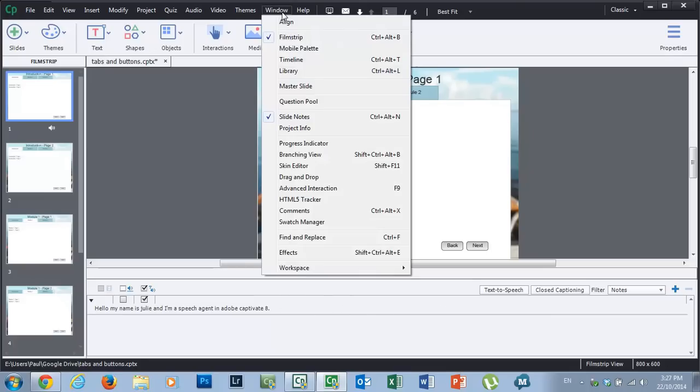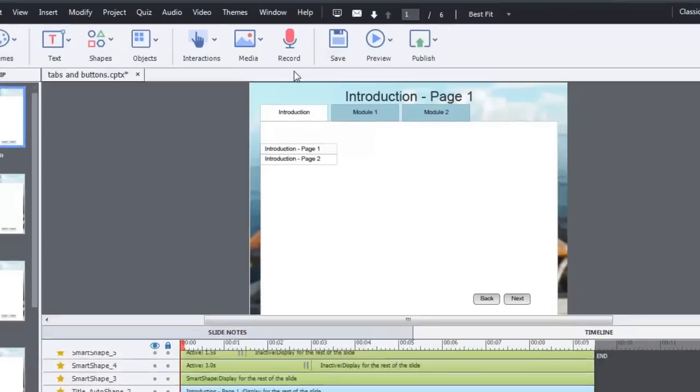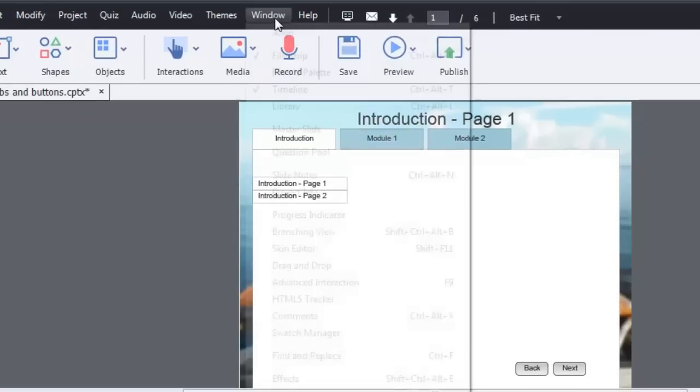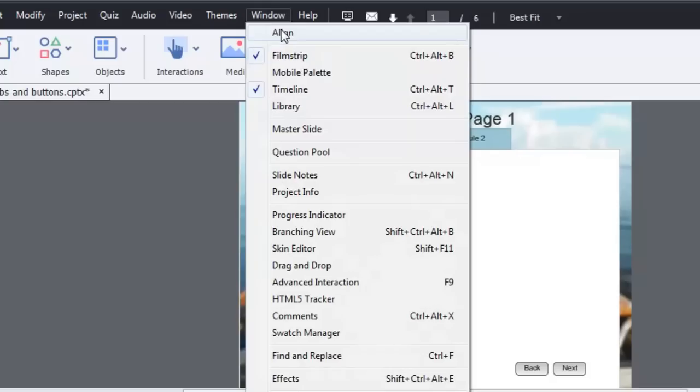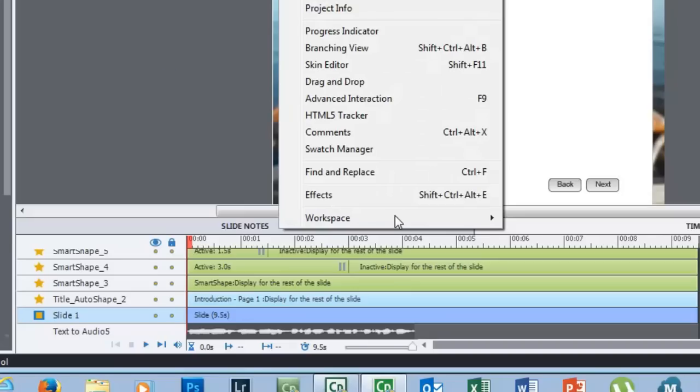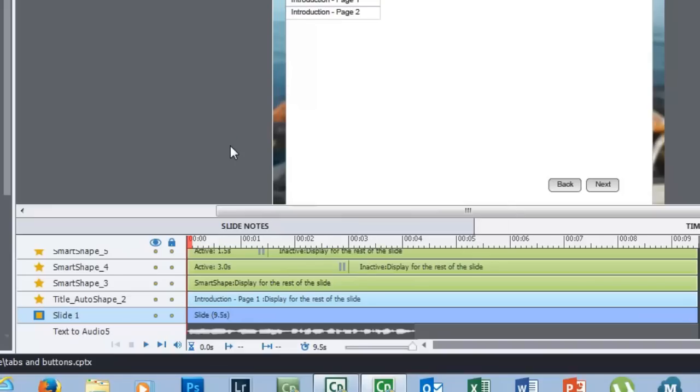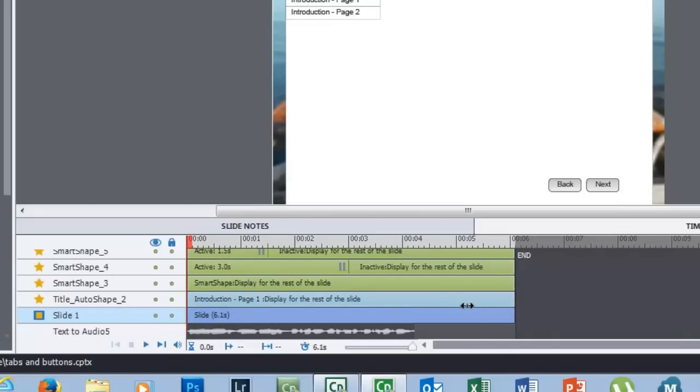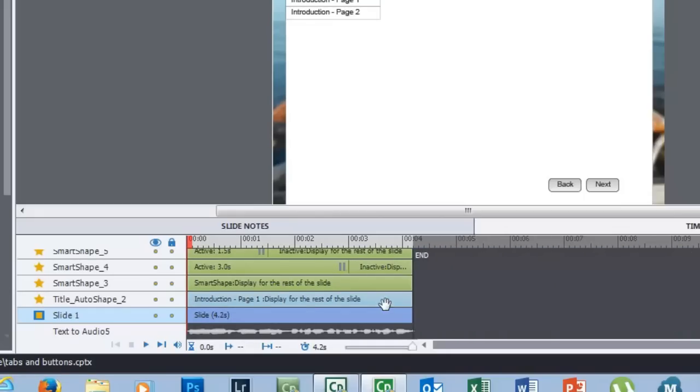And actually, if you bring up the timeline by using window and selecting timeline or control alt T again for you shortcut folks out there, you will see that actually there is a text to audio item across the bottom of your timeline. If your slide is shorter than the narration takes to speak, it will automatically push the length of that slide out appropriately. Mine was already set at about nine and a half seconds, but I can resize it if need be. Let's preview what that sounds like, so we can get an idea of the quality.